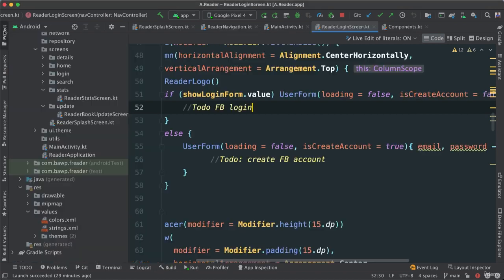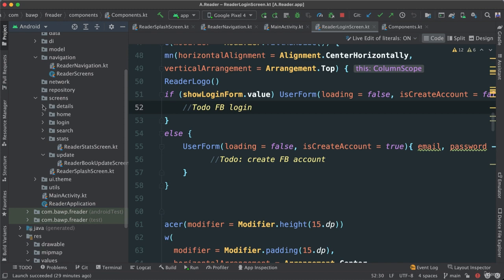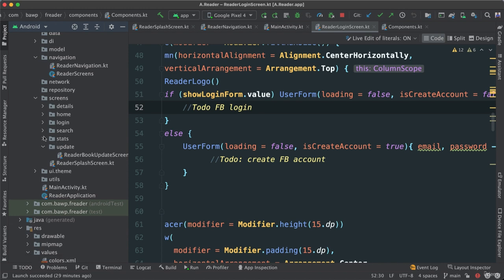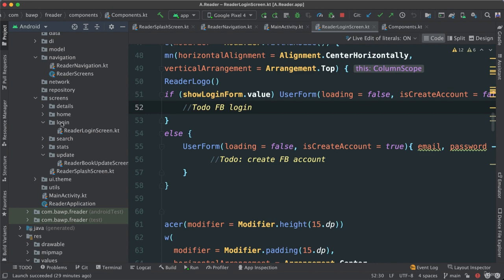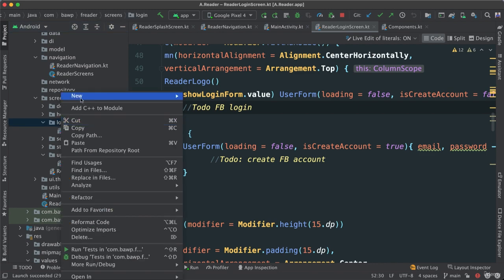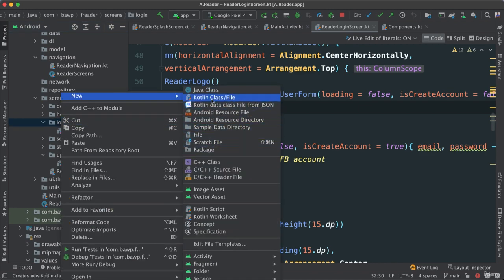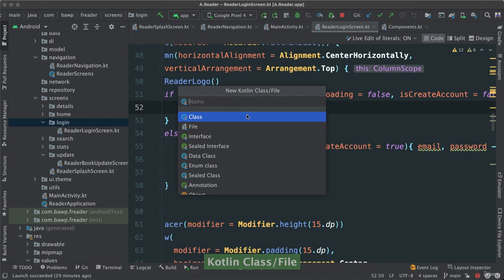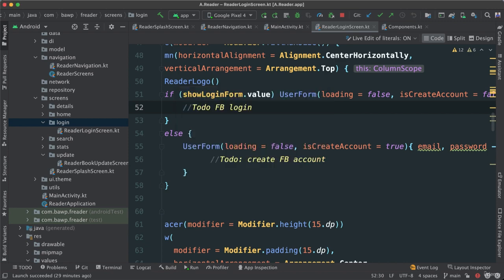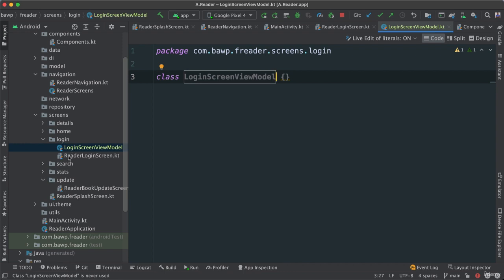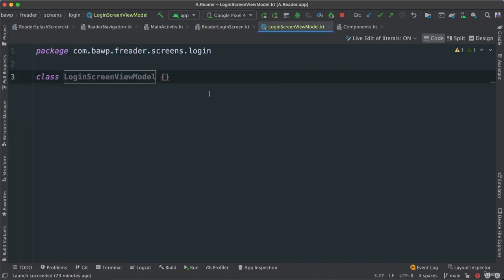This is going to be more apparent now — the reason why for each screen I have a dedicated folder or package. Inside our login screen folder, I can right-click and add a new Kotlin class. I'm going to call this LoginScreenViewModel. Look how neat this is — it's all inside of the login package, along with the ReaderLoginScreen. Very handy.